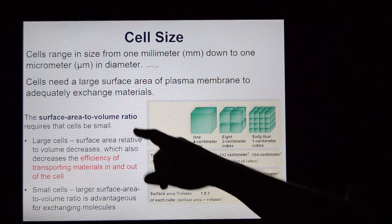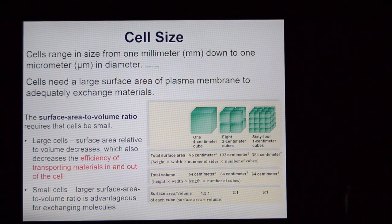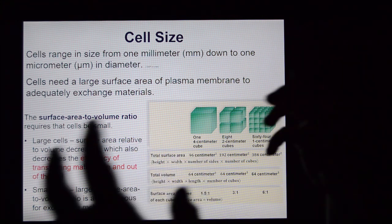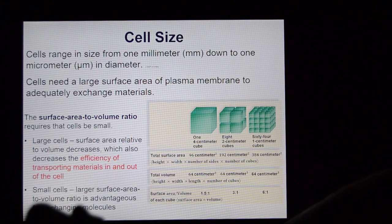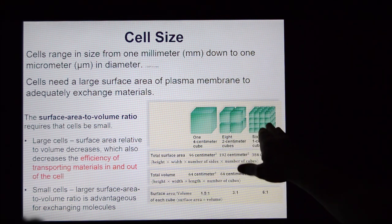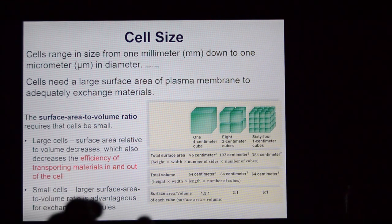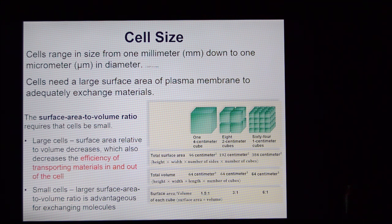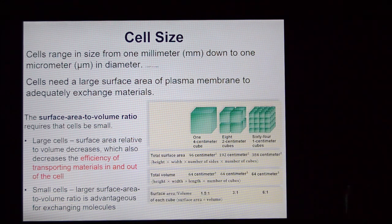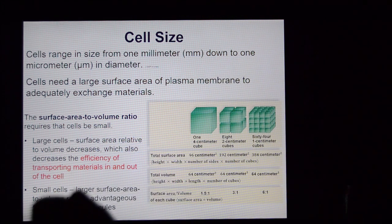Cell size — surface area to volume ratios. Cells can only reach a certain maximal size until they lose basic efficiencies. The cell has to be able to diffuse in water, nutrients, and gases, and diffuse out waste products. If the cell is very large, it has a hard time diffusing things in and out with any speed. It's far more efficient to have lots of small cells with lots of surface area. Cells reach a given maximal volume and that's as big as they get, because we have to maintain efficiency.